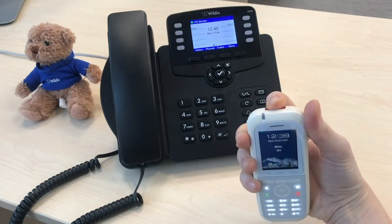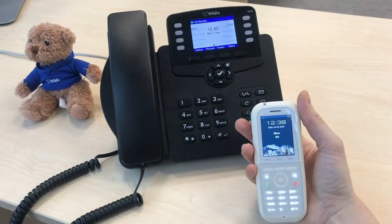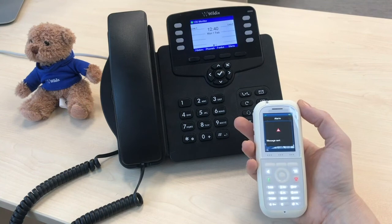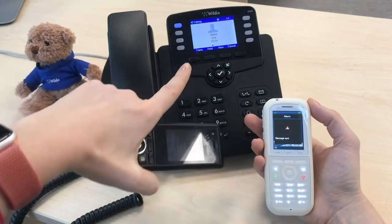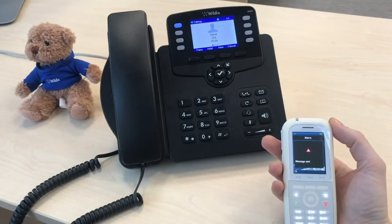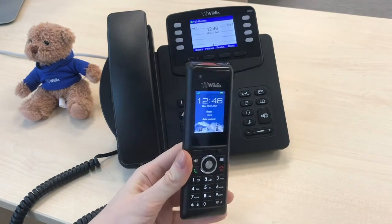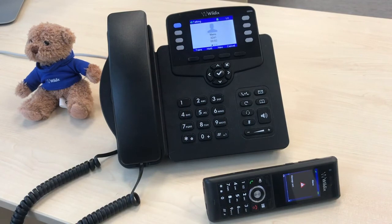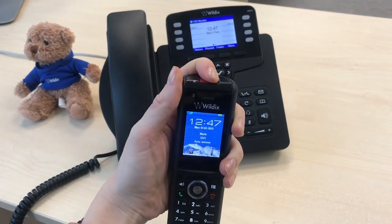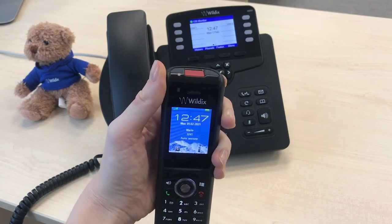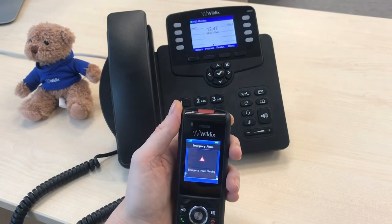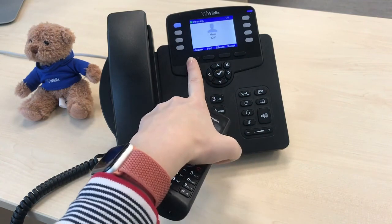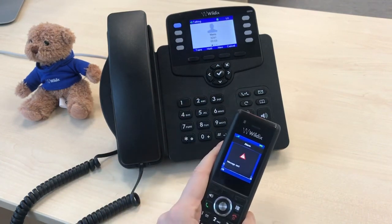Now let's do the same from the marketing office. Red button alarm triggered in the marketing office.